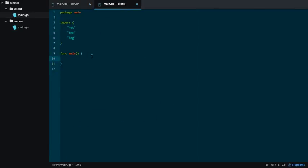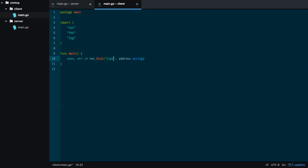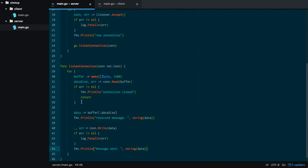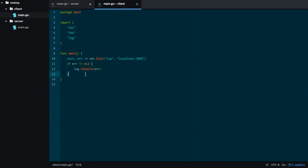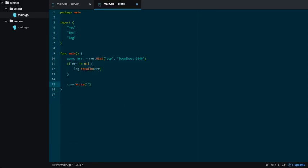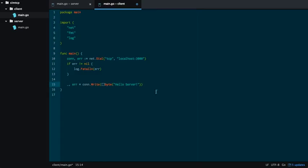Now, as for the client, we just want to connect. We're going to connect to localhost 3000. Check the error. Let me just copy that over really quick. And then what we're going to do is con.write. And we're going to make a byte slice out of a string. So this is the message we're going to write to the server. We're going to say hello server. This actually takes a data size and an error. Error check.